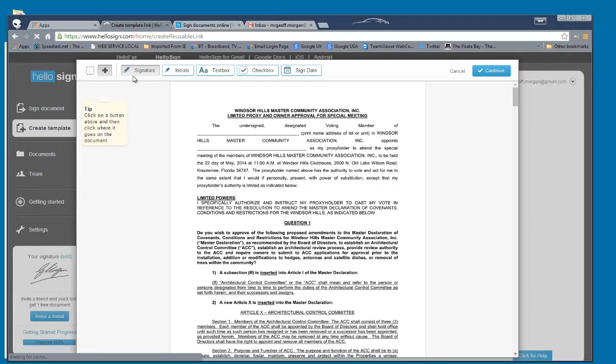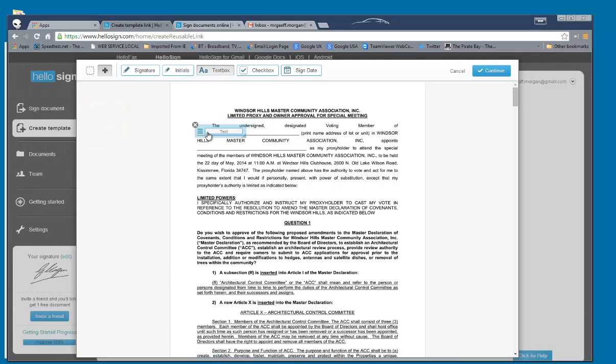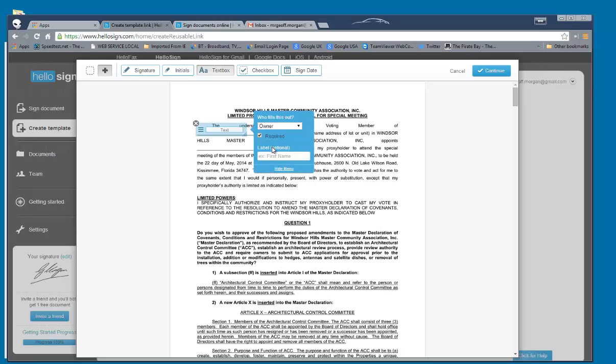Then as we said before, we would insert a text box and click on that feature, owner's address. I'll type in there. And this tick box is if it's required, if it's compulsory or if it's optional.